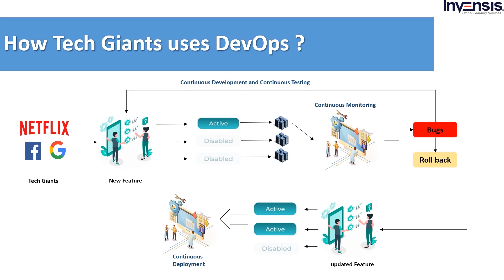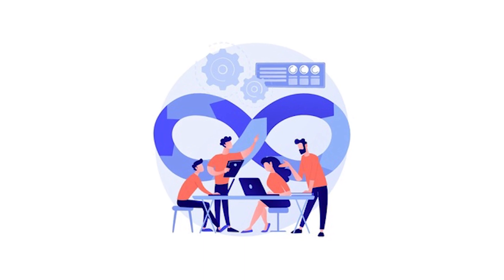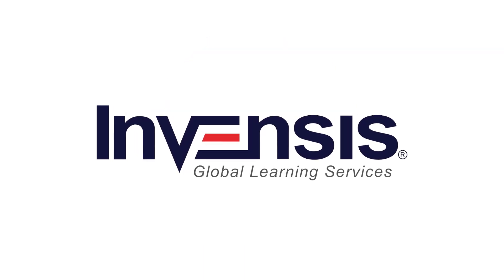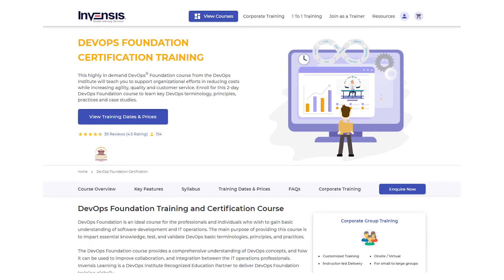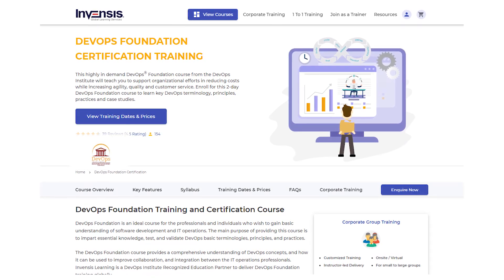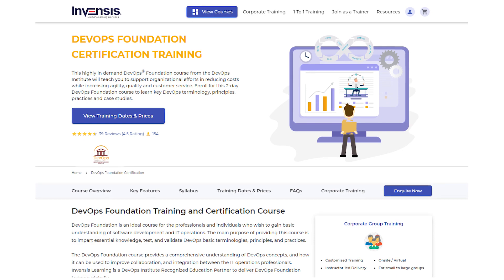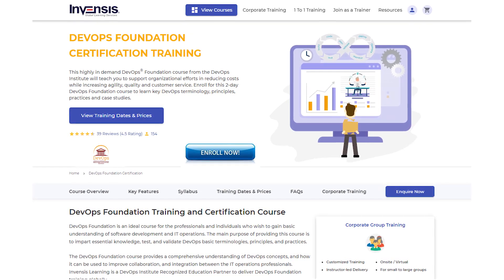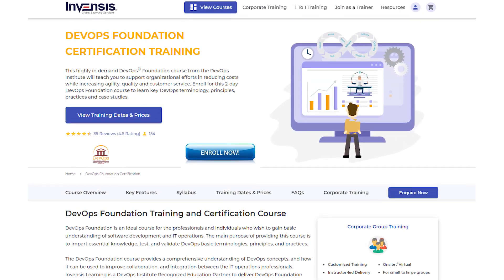This enables them to have control and a stable mechanism for developing new features for their massive user base. With this, we have reached the end of the session. Now is a prudent time for those wishing to make a career in the DevOps field, and Invensis Learning can help you get started. Invensis Learning is a registered education partner of the DevOps Institute to provide DevOps foundation training globally. Enroll now with Invensis Learning to learn from the best in the industry and become a certified DevOps professional.